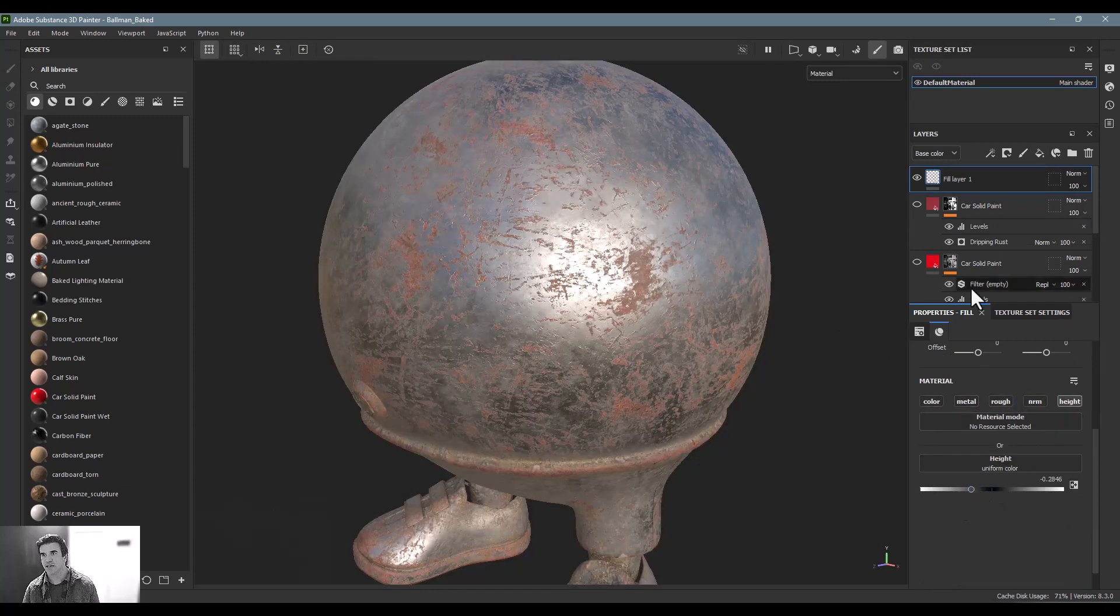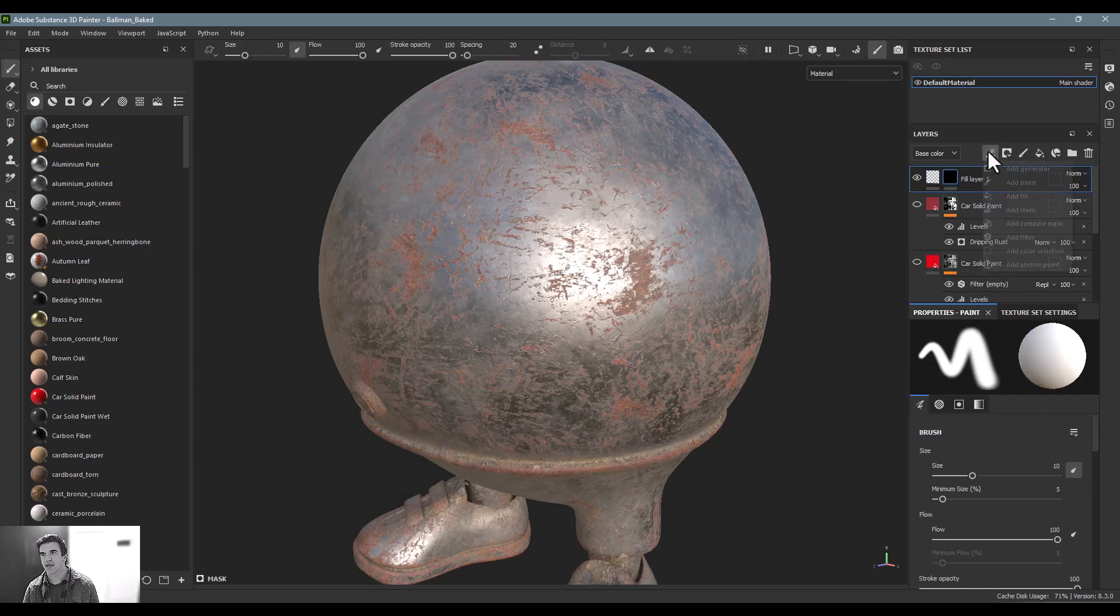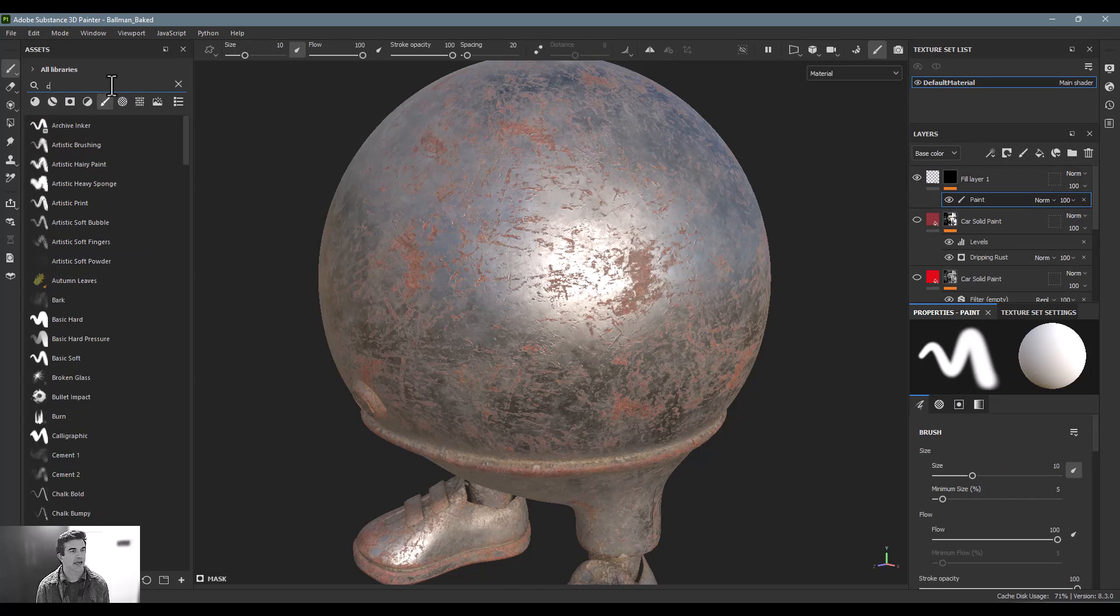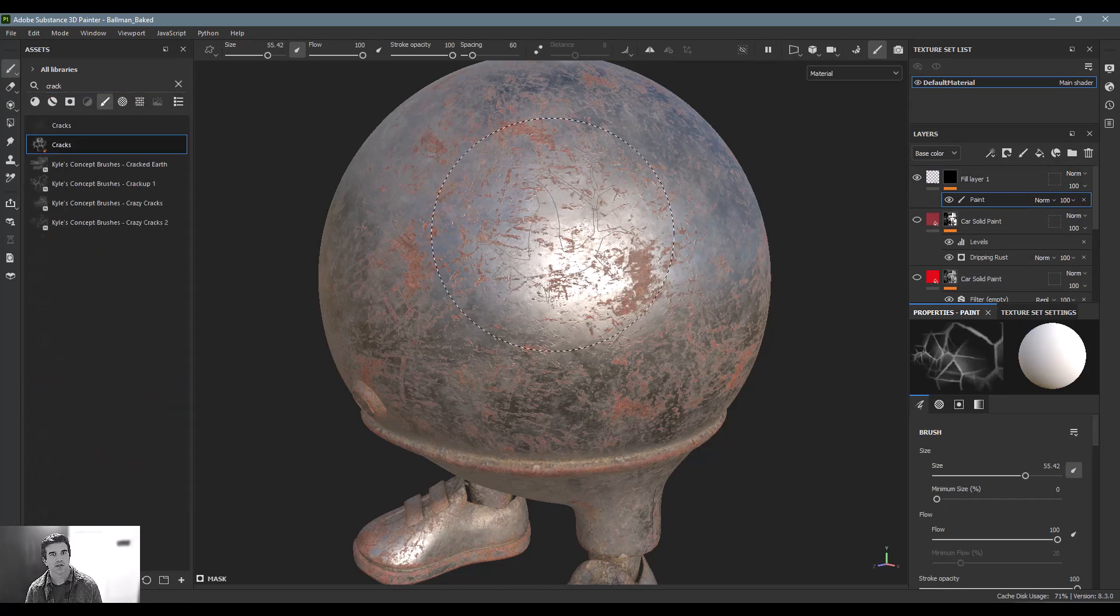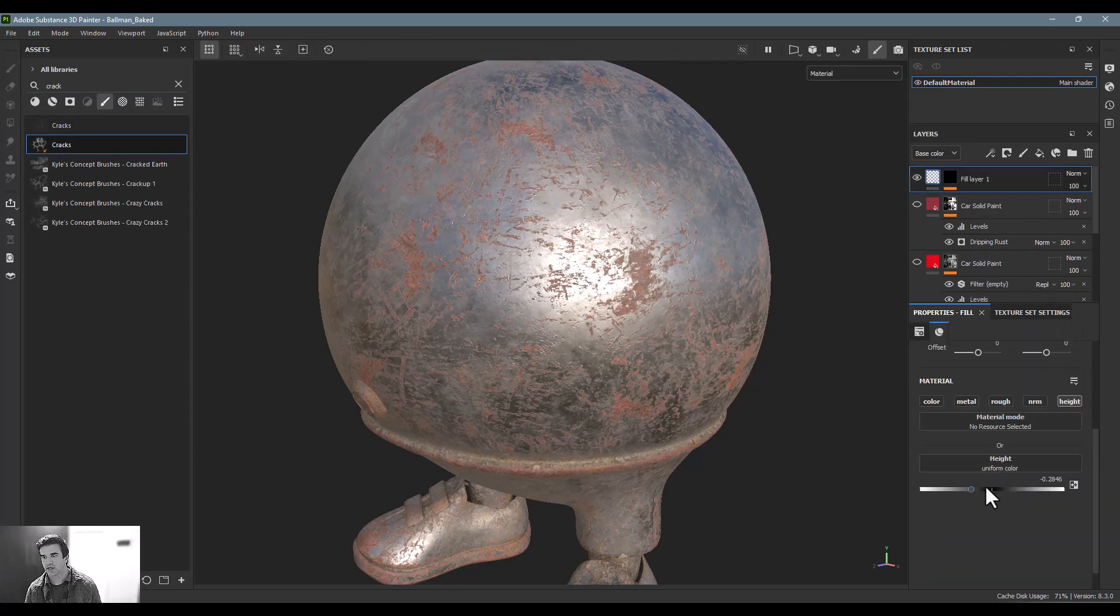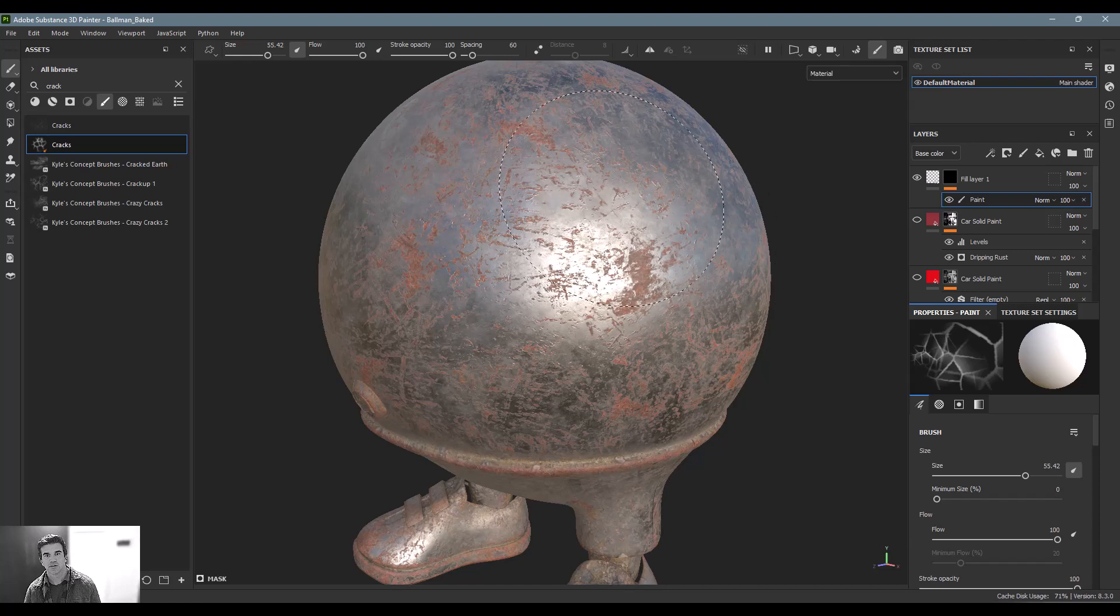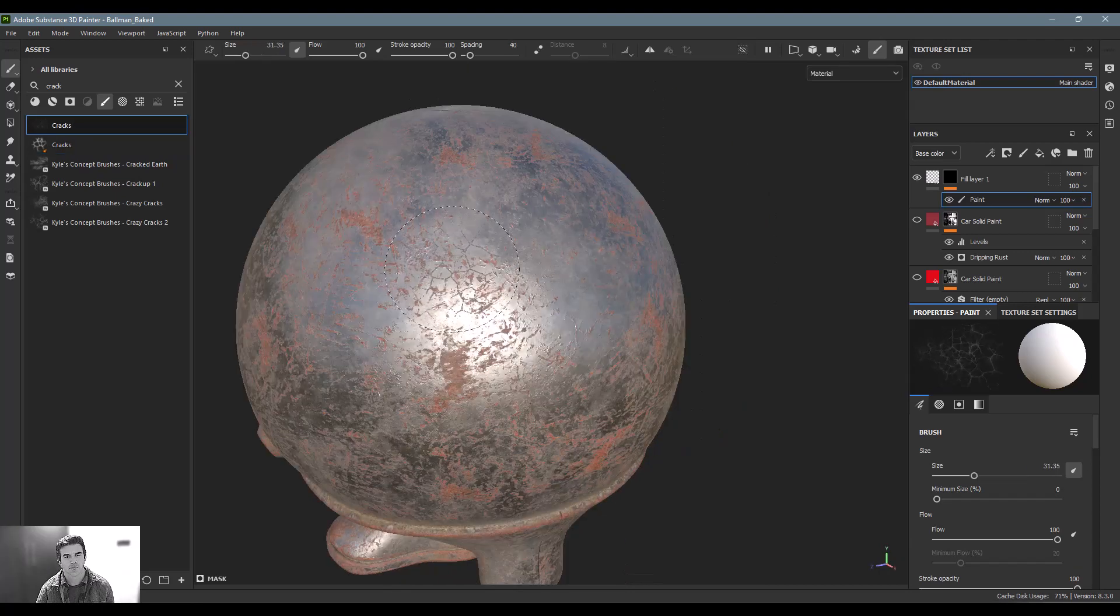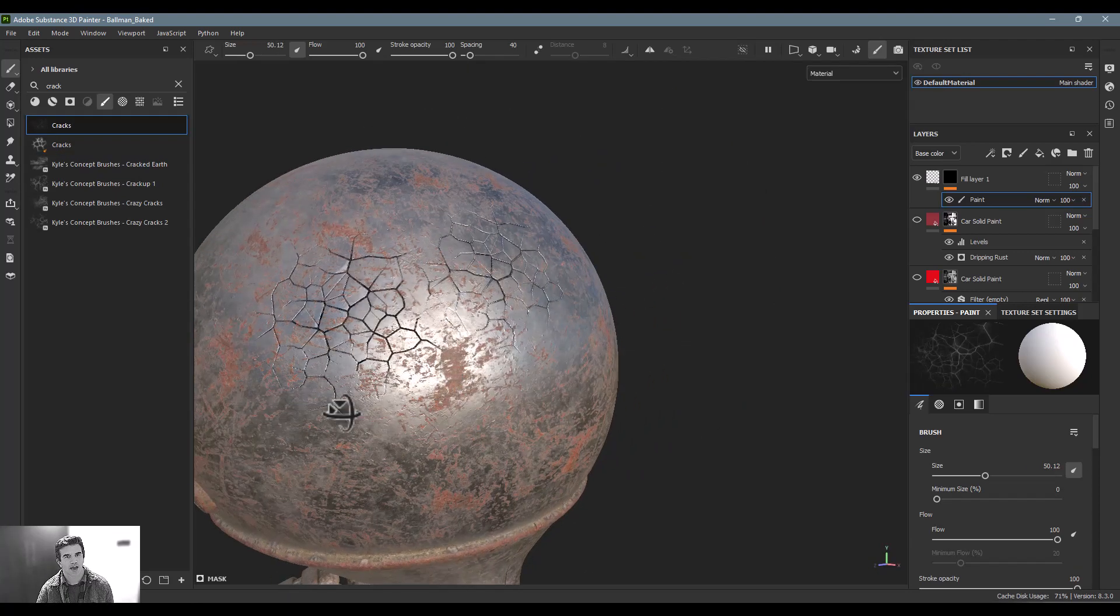Inside this layer I'm actually going to create a black mask and a paint brush. And then on my paint brushes I just want to add a cracks one. Normally what you can do is push this down. Got my paint layer. Now I can start painting just some cracks on here.